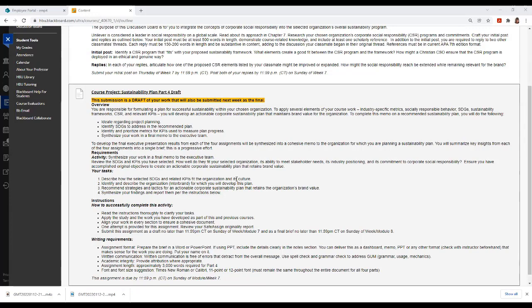Now, what you will get back after you submit the draft is feedback to help you finalize a well-crafted brief. So, the feedback, it's not an edit, it's feedback.